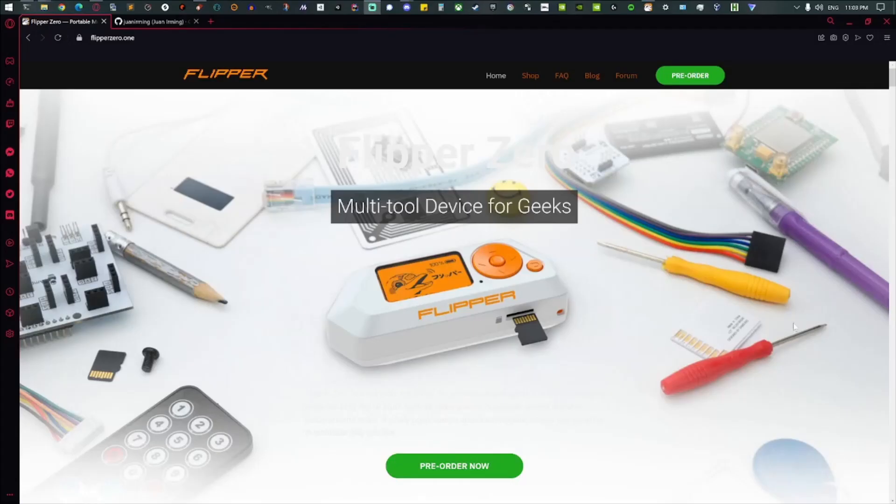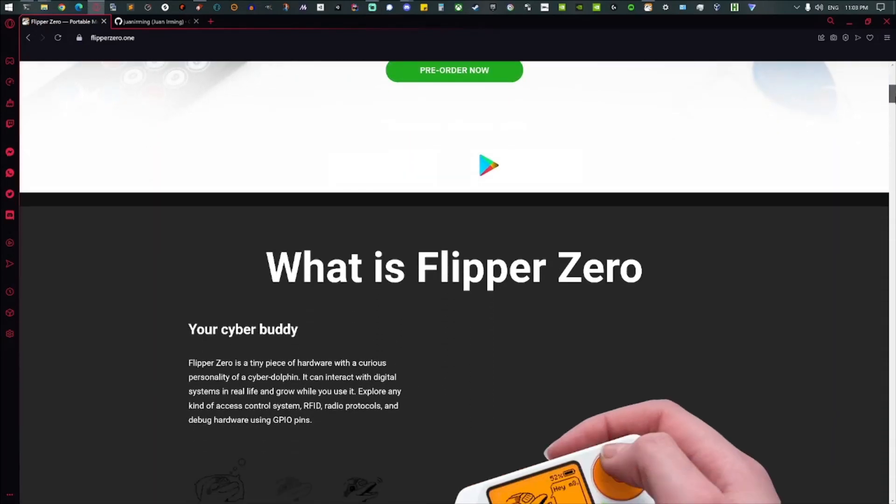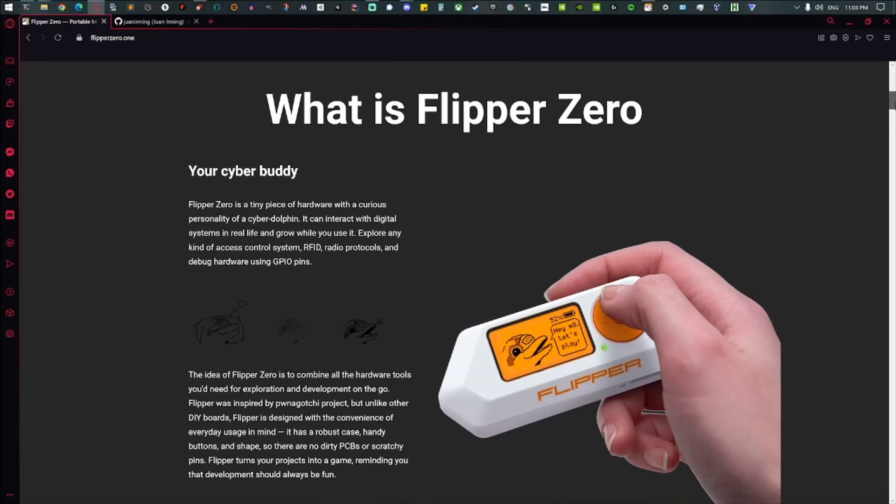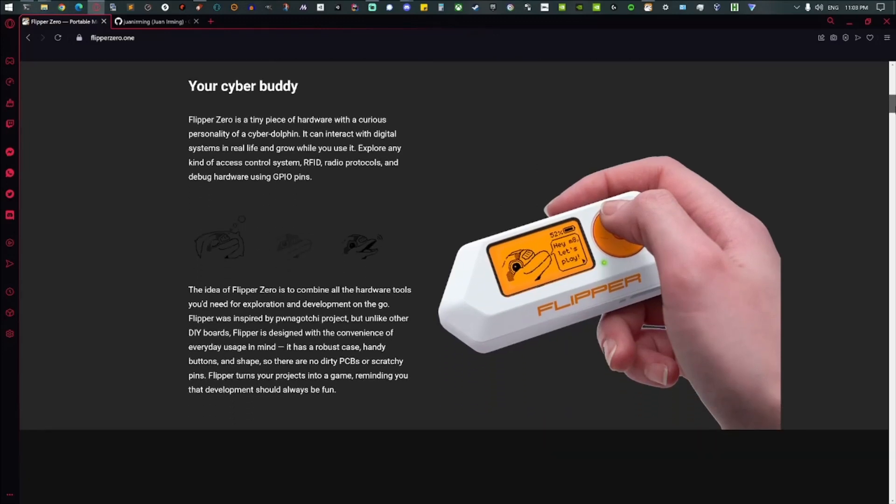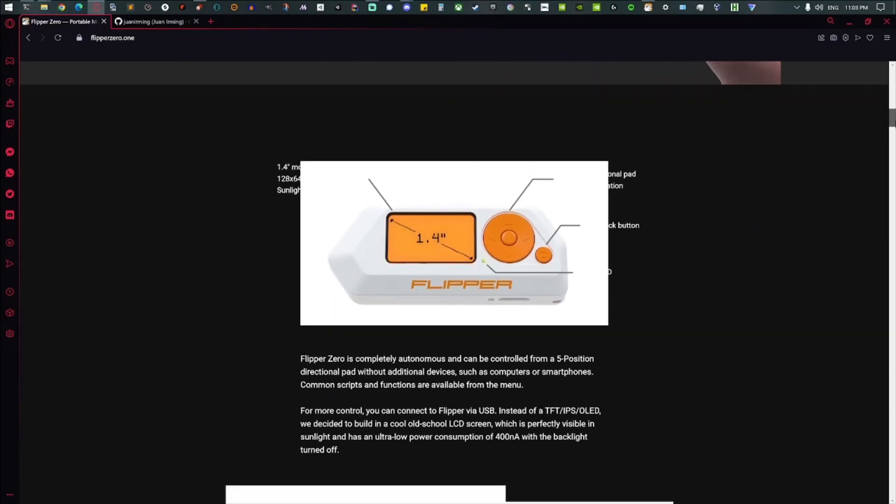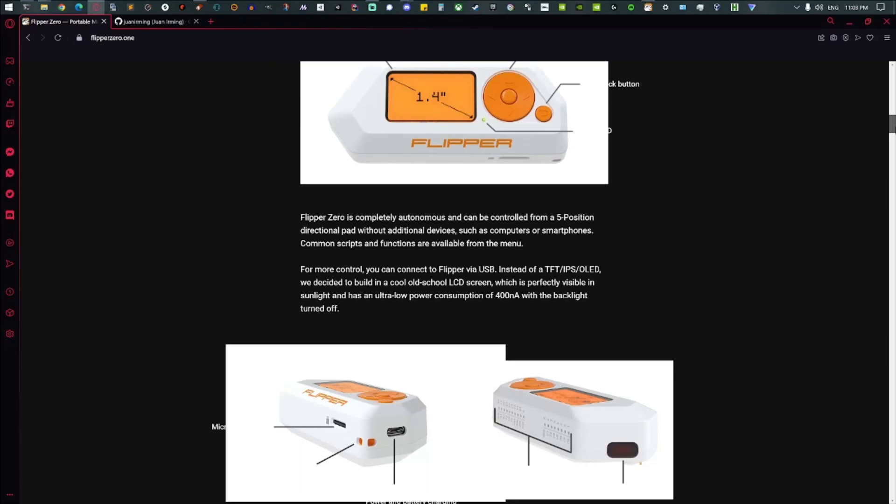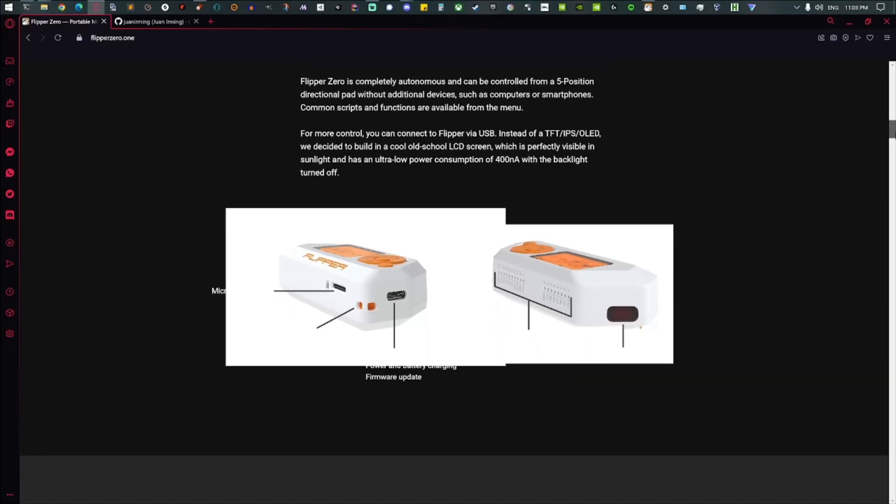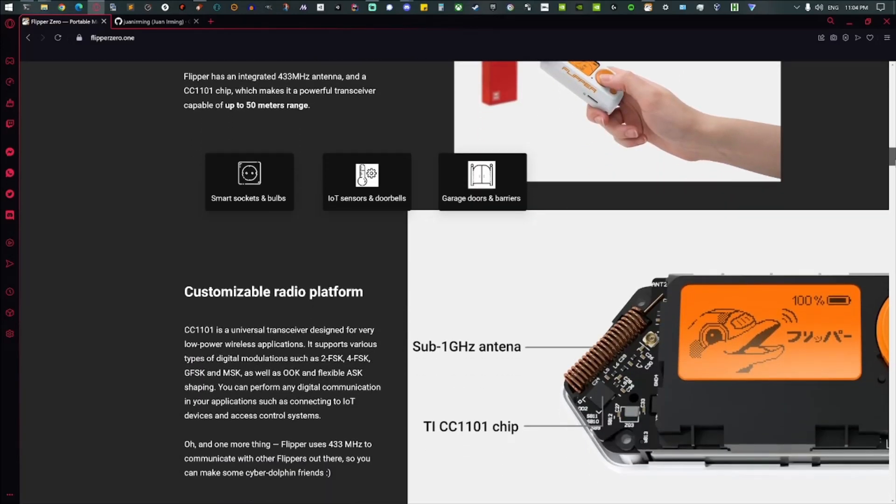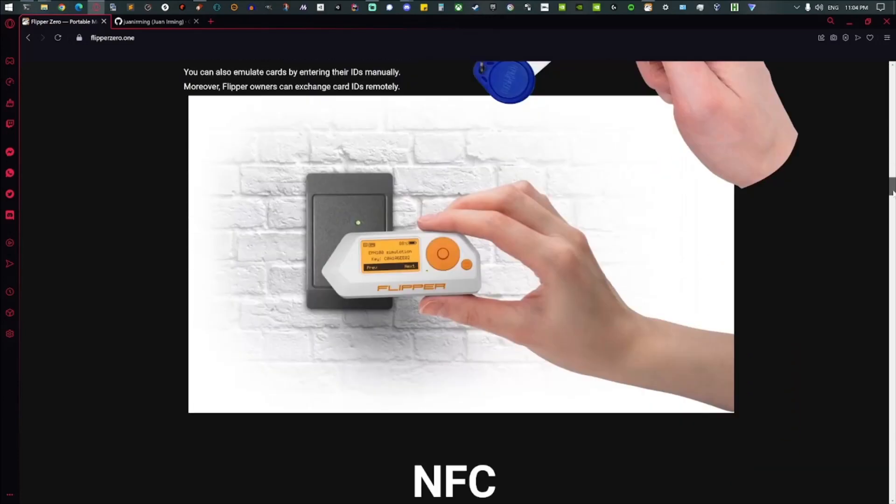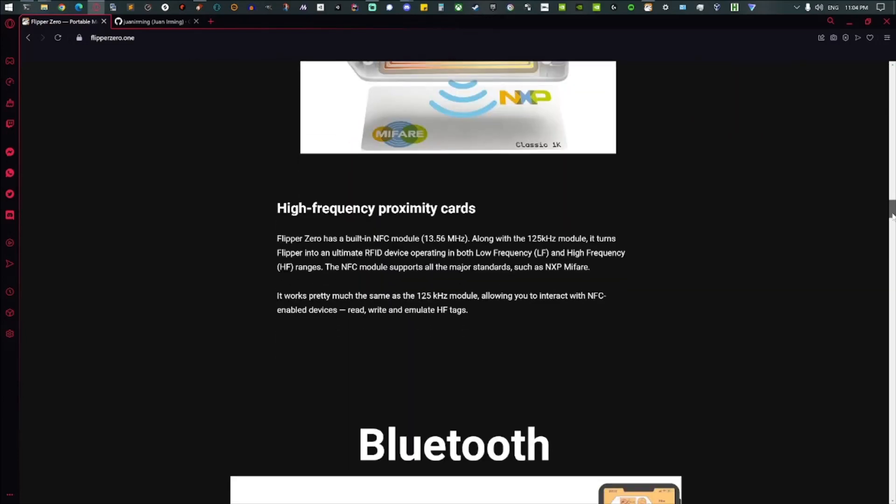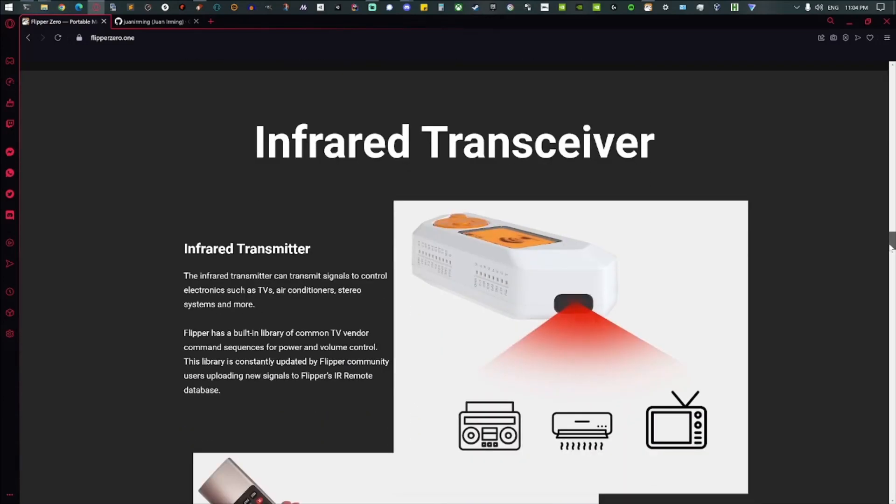The Flipper Zero is a cool little hacker device that came out not too long ago. It was on Kickstarter, not sure how it's sold now. The same people are working on Flipper One, which looks really cool for penetration testing and stuff like that. But check out the Flipper Zero if you haven't already.